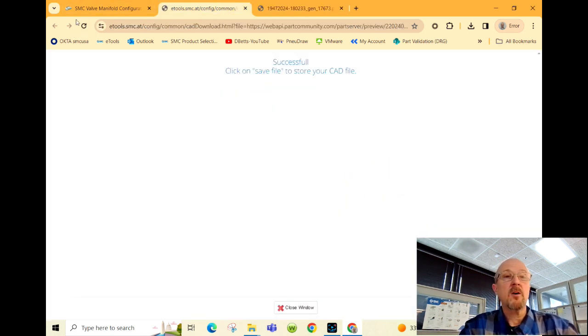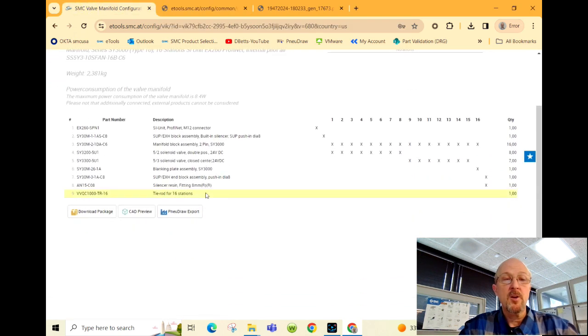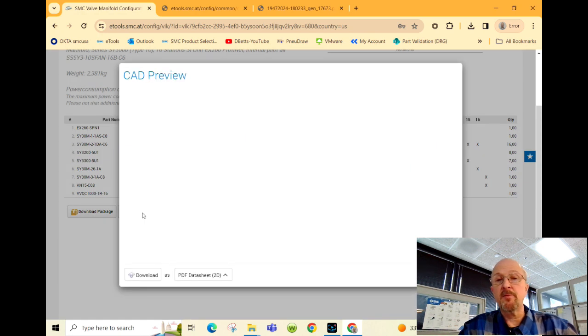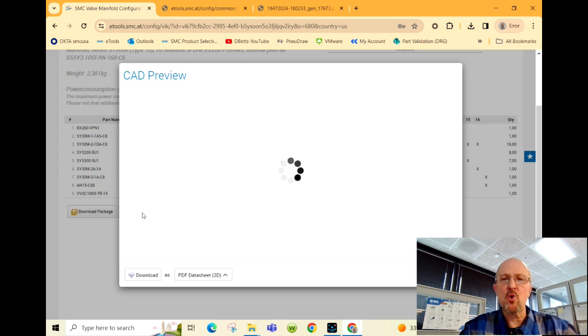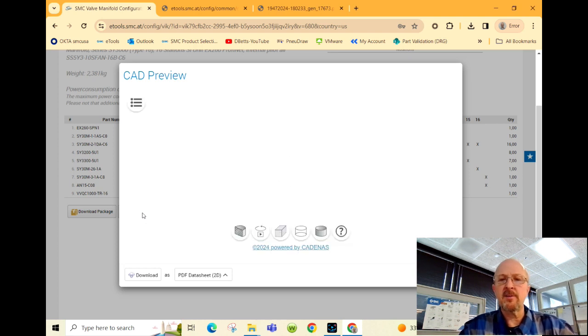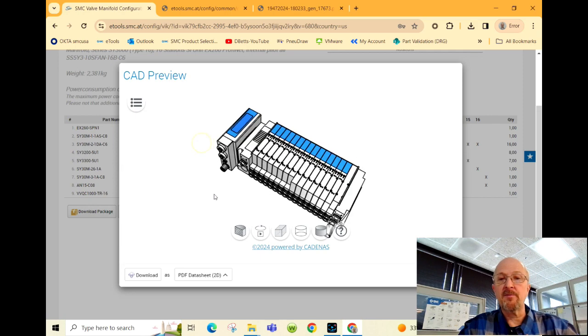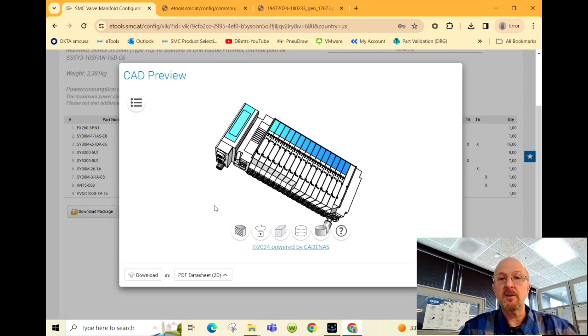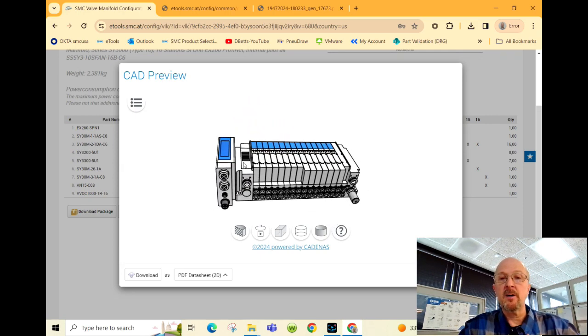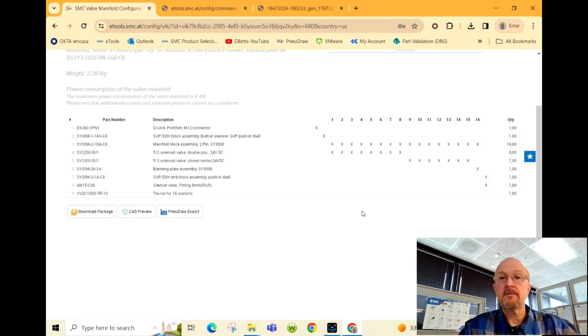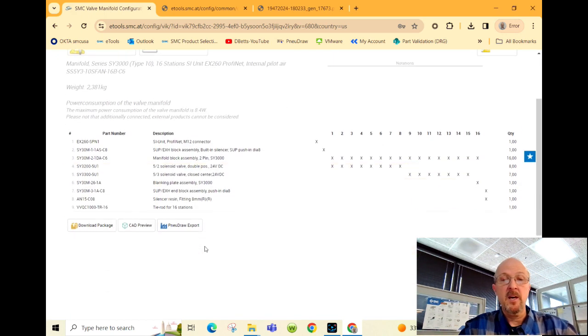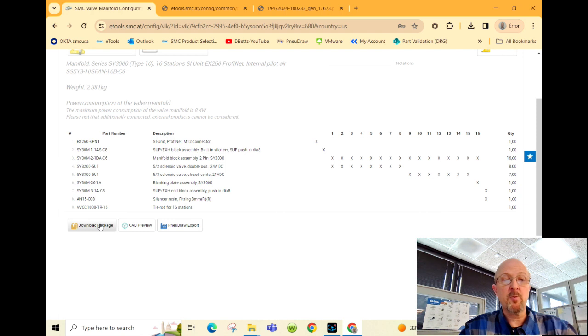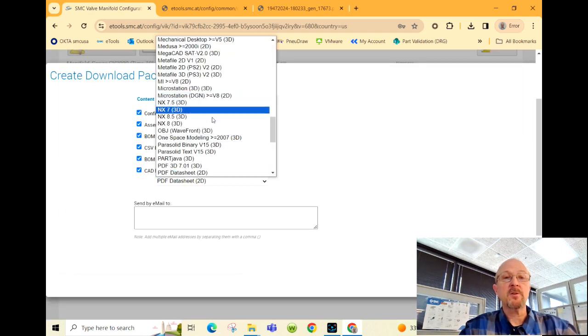If we go back to our configurator, you'll also see in the download package you could do a CAD preview. This doesn't give you the dimensions, but it can give you a quick check. Maybe you have a similar manifold on your machine. Make sure you're logged in and it will give you the option to export or download the package.